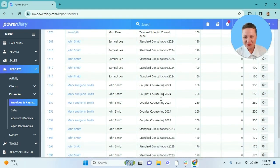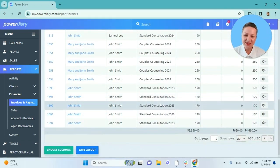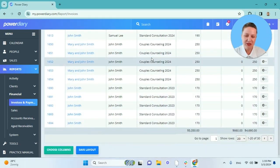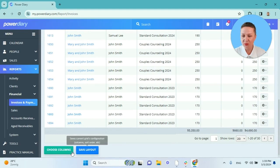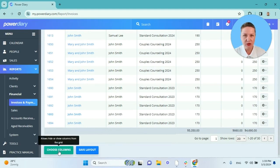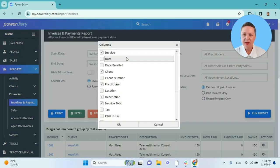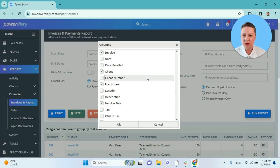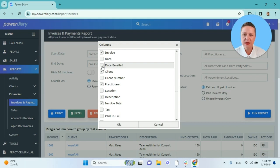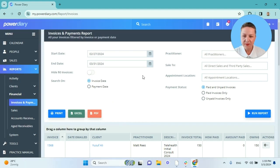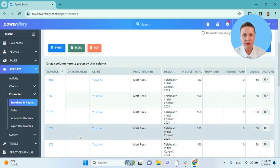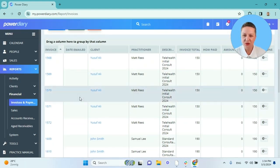Feature number three that I wanted to show you: if you scroll to the bottom of the report and click on this Choose Columns button, you can add more columns to this report. For example, I want to see which invoices were emailed to the client. I will tick that feature and click OK, and the date emailed column was added to my report.